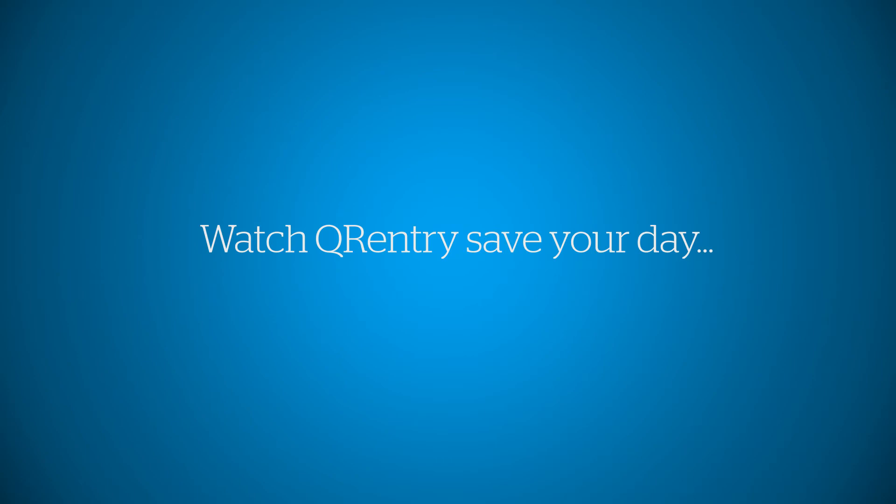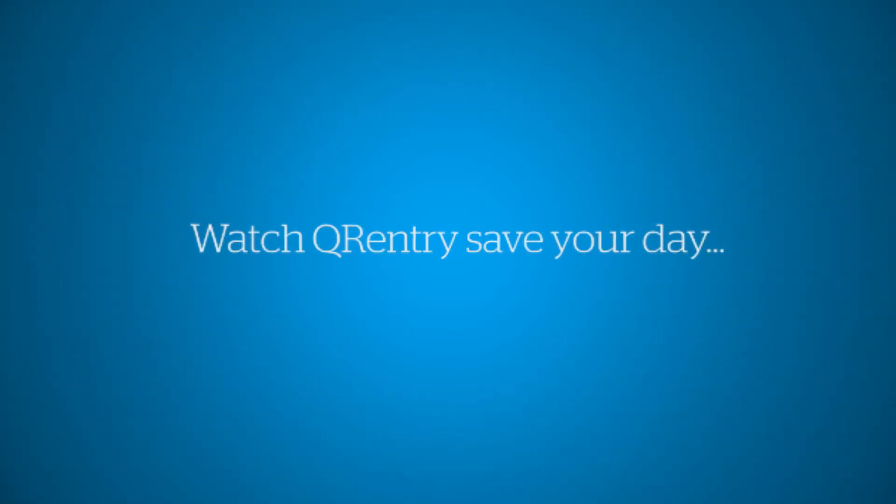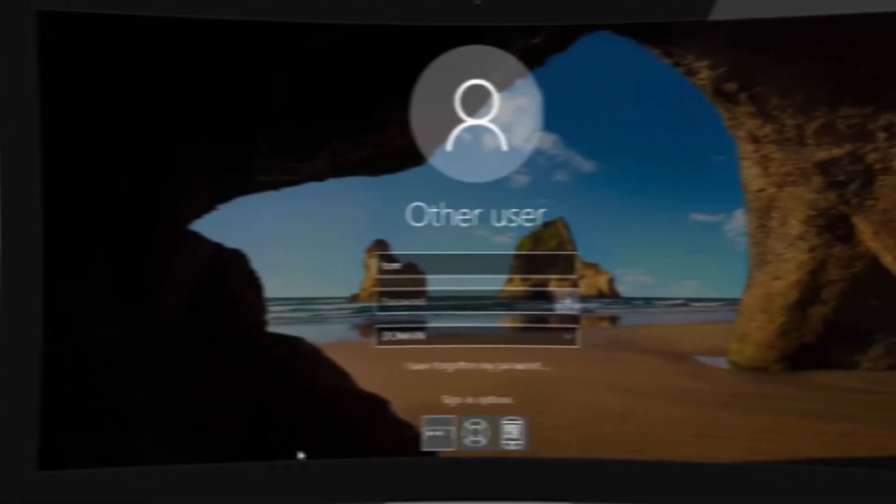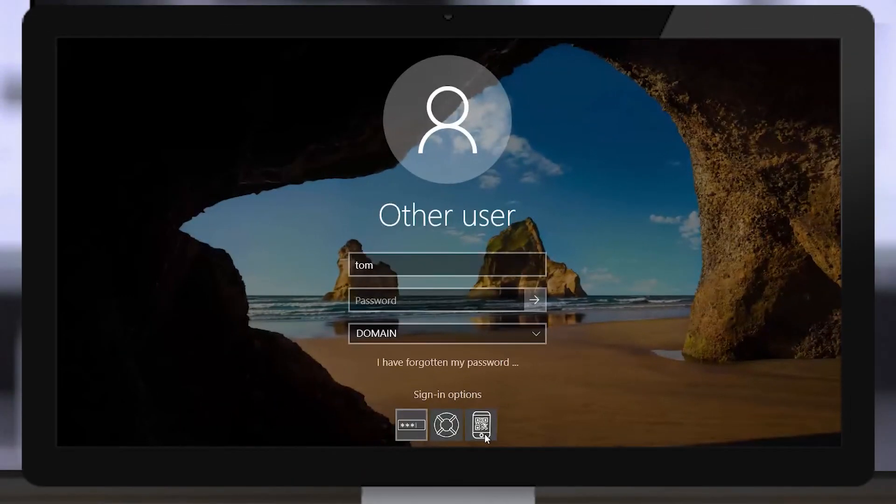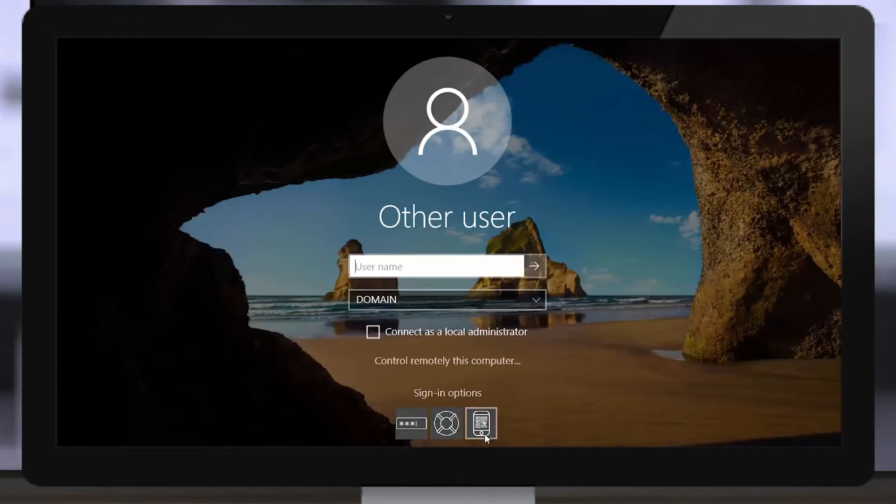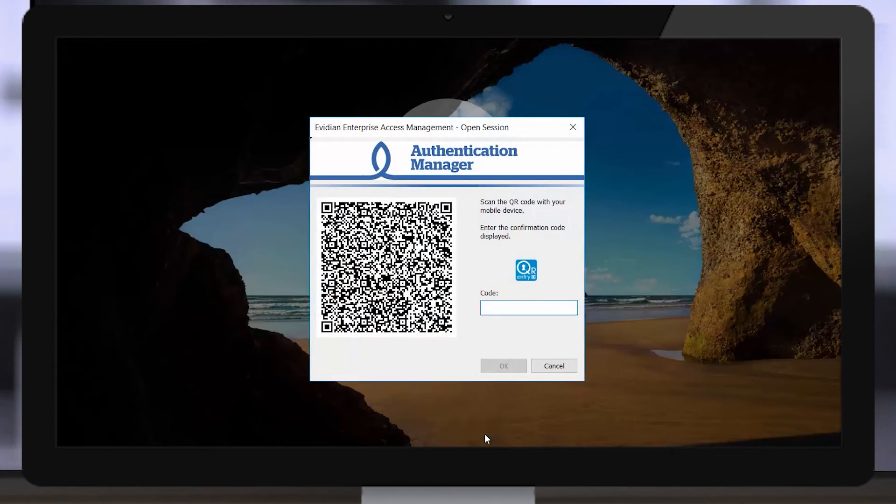Watch how QR Entry saves your day. Select the mobile tile and enter your login. A QR code is displayed.